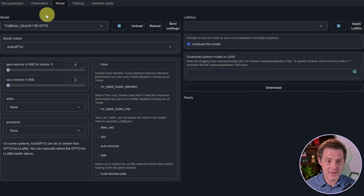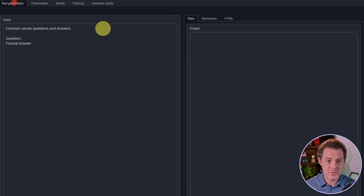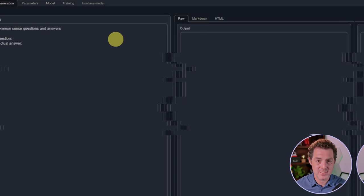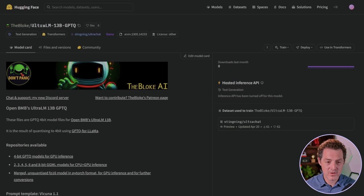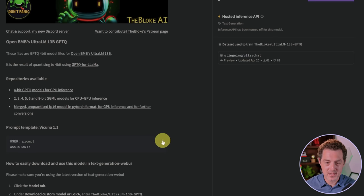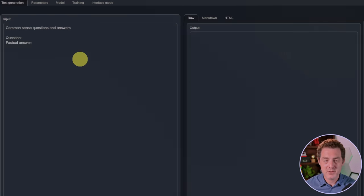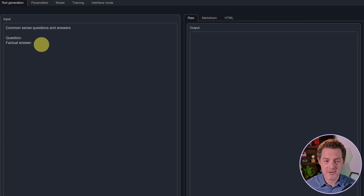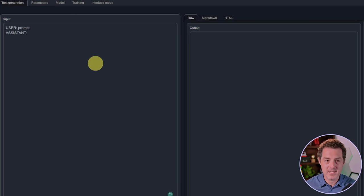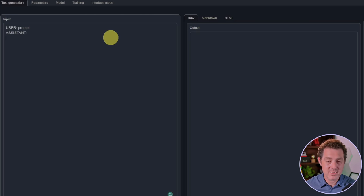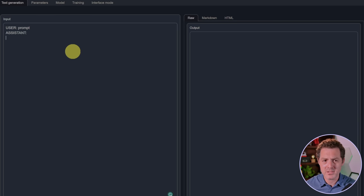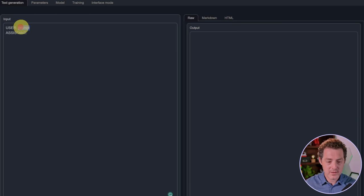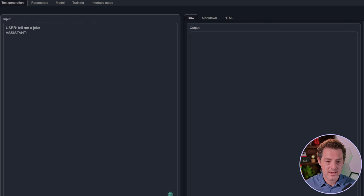Next we're going to refresh, select the model, it's loaded up, and we're going to switch over to the text generation tab. We're going to copy the template from The Bloke's model card, switch back to Text Generation Web UI, and paste it into the input box. Here I'm just going to say tell me a joke and generate, and you can tell it's really fast.